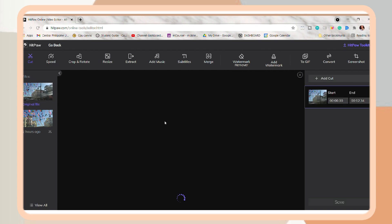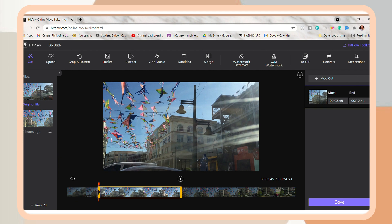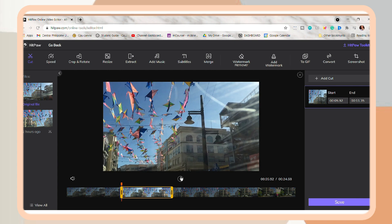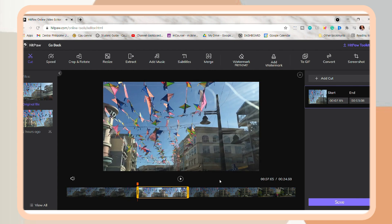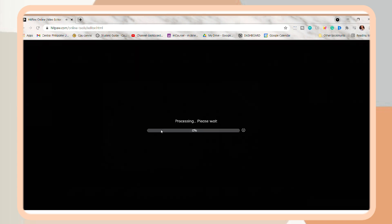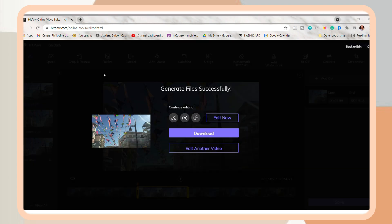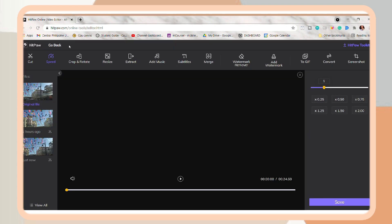So in the cut tool, you can easily cut your video. So just drag the yellow line and adjust it where you want to start and end the video. And once you're satisfied with it, just click Save and just wait for it to process. So you can click Edit Now if you want to continue editing or if you just want to cut your video, then just click Download.